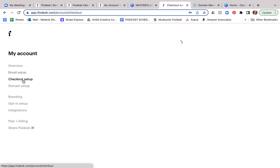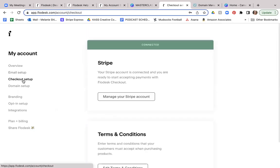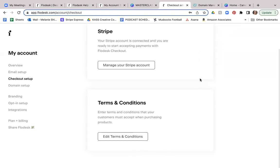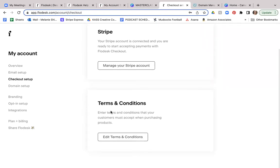So the next one on the list here is for checkout setup. Now, if you have checkout as part of your services that you've subscribed to, this is where you can actually go and sell things through your Flodesk account. Then this is where you would go and set up your Stripe account. And this is where you will be able to accept payments with Flodesk checkout. And a little bit more about those terms and conditions.